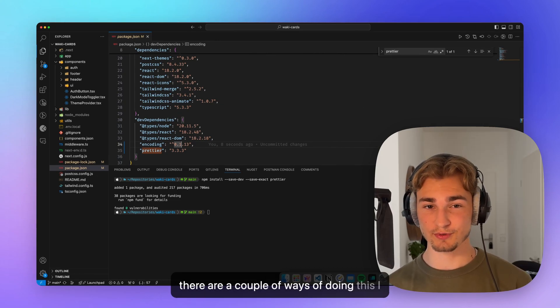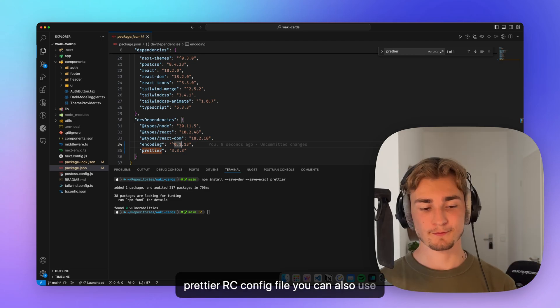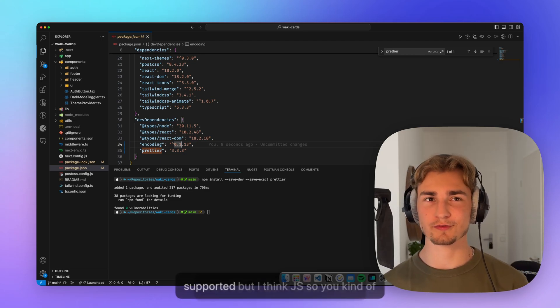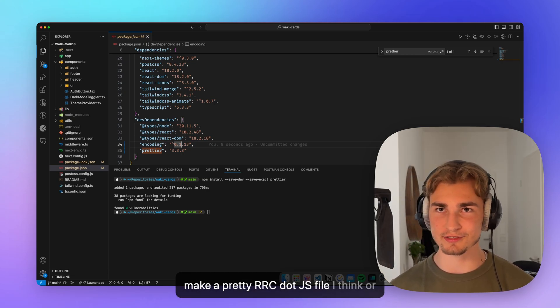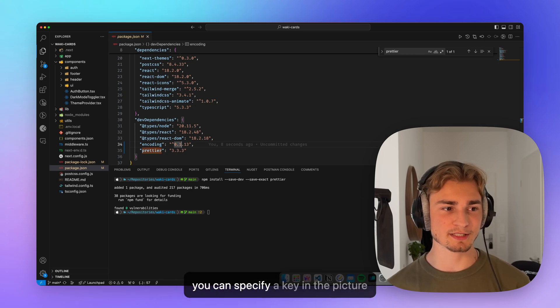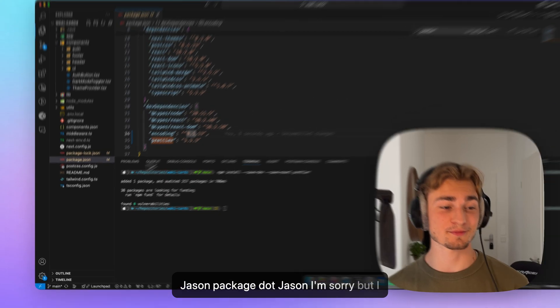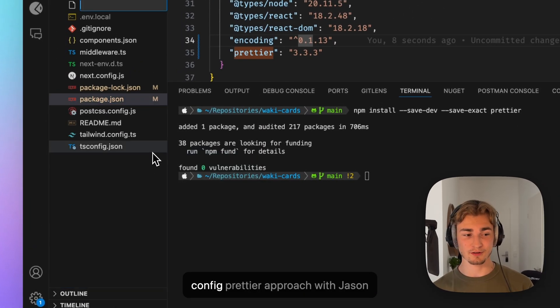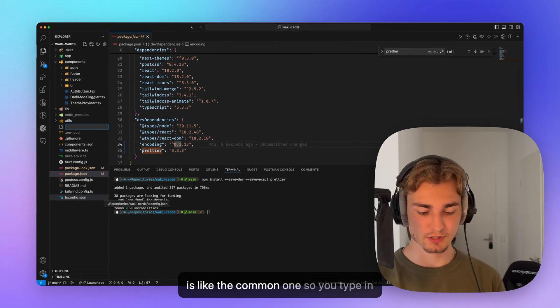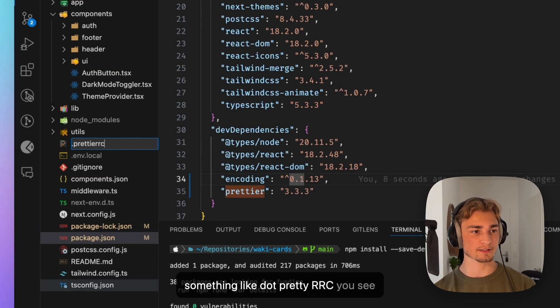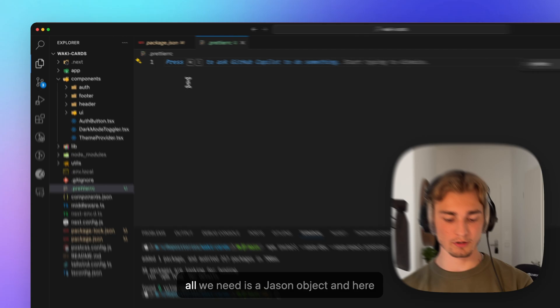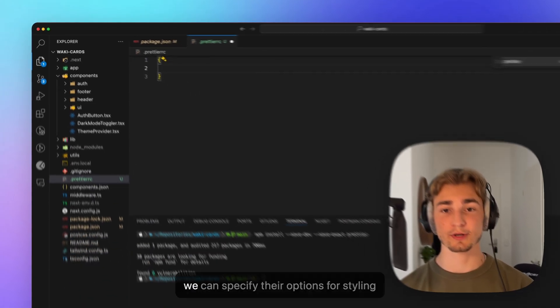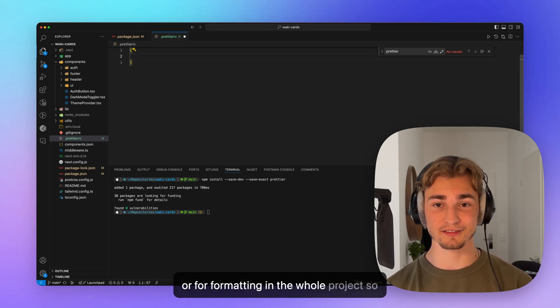And now we can specify our rules for the whole project. Actually, there are a couple of ways of doing this. I would suggest you to go with the Prettier RC config file. You can also use like a JS or I don't know if TS is supported, but I think JS. So you can make a Prettier RC.js file, I think. Or you can specify a key in the package.json. But I think the Prettier approach or the config Prettier approach with JSON structure is like the common one. So you type in something like dot Prettier RC, you see it's already getting a nice icon. And here, all we need is a JSON object.